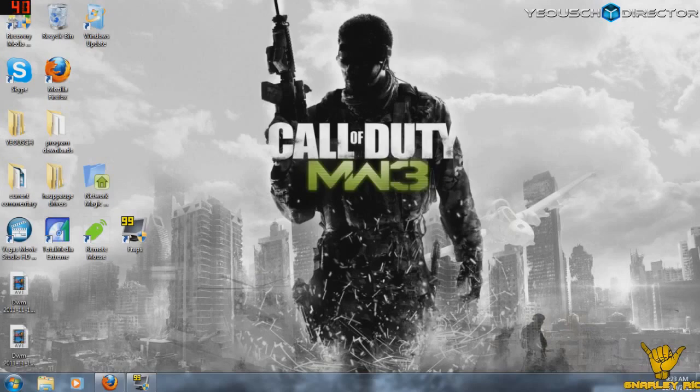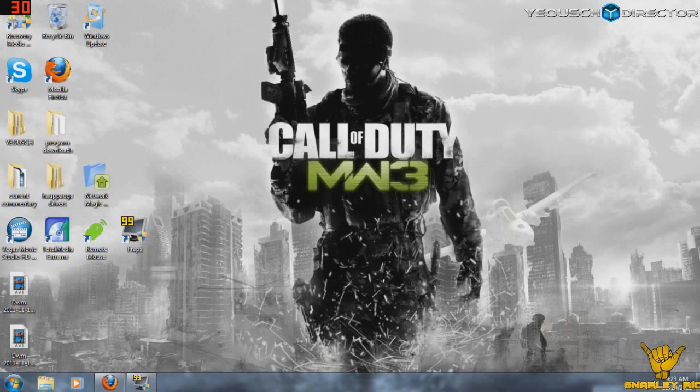What is going on Yaosh Nation? This is GnarlyRick and today I'm bringing you an absolutely beast tutorial on how to improve your connection for Modern Warfare 3 or any other online game.